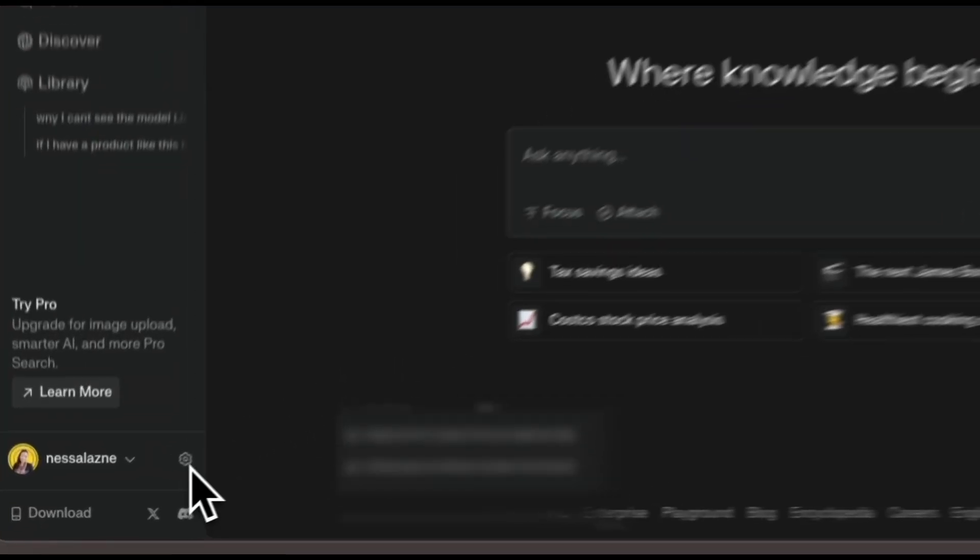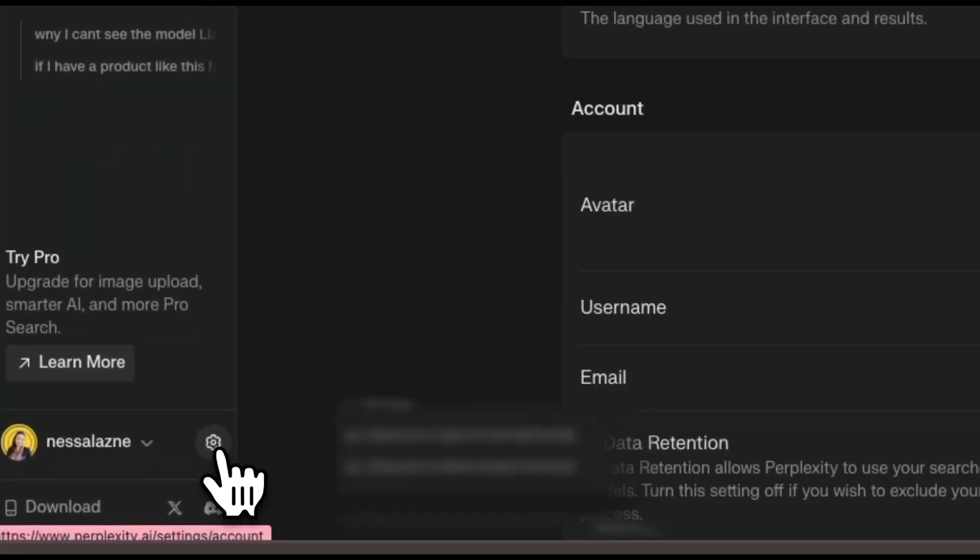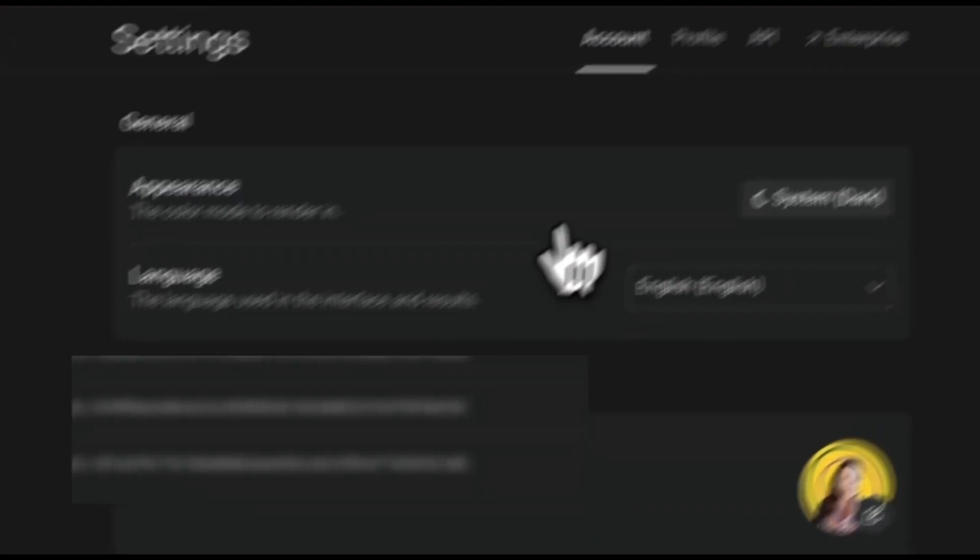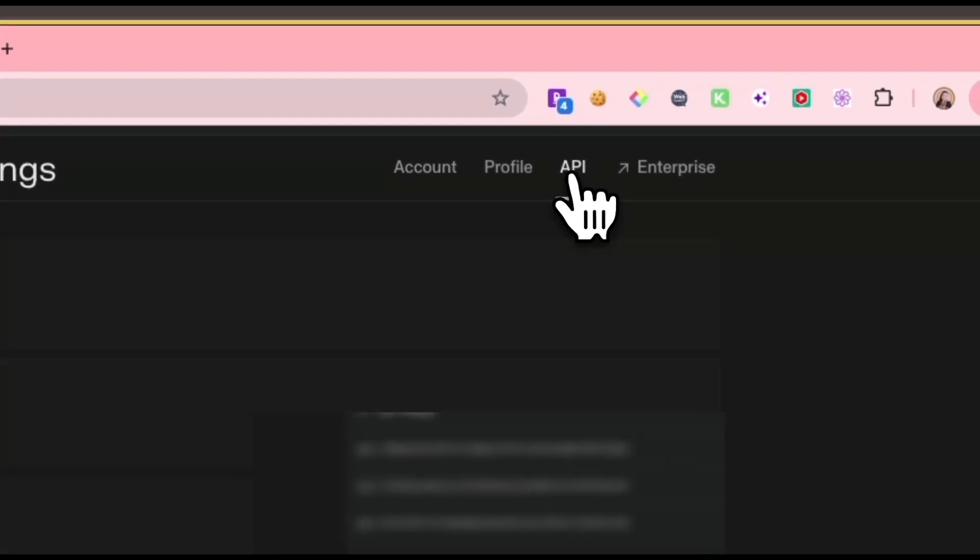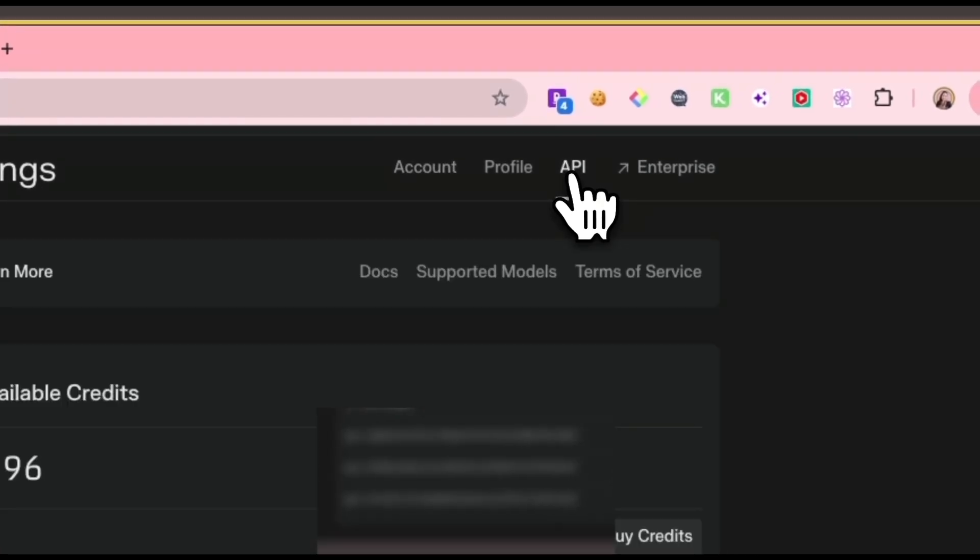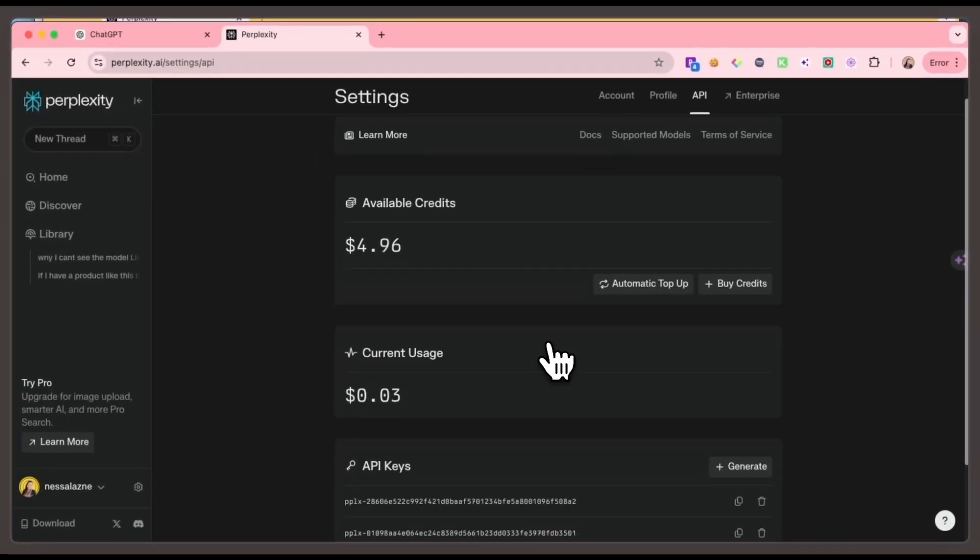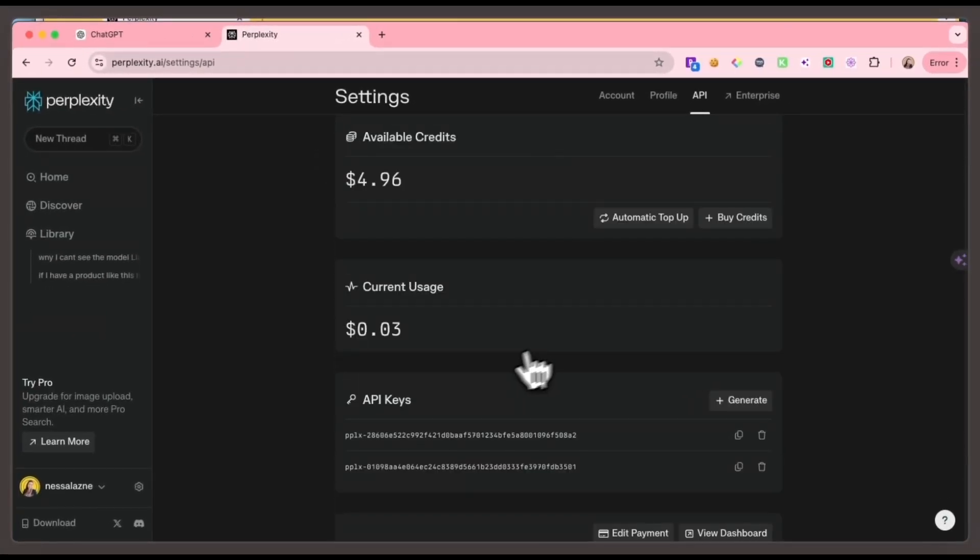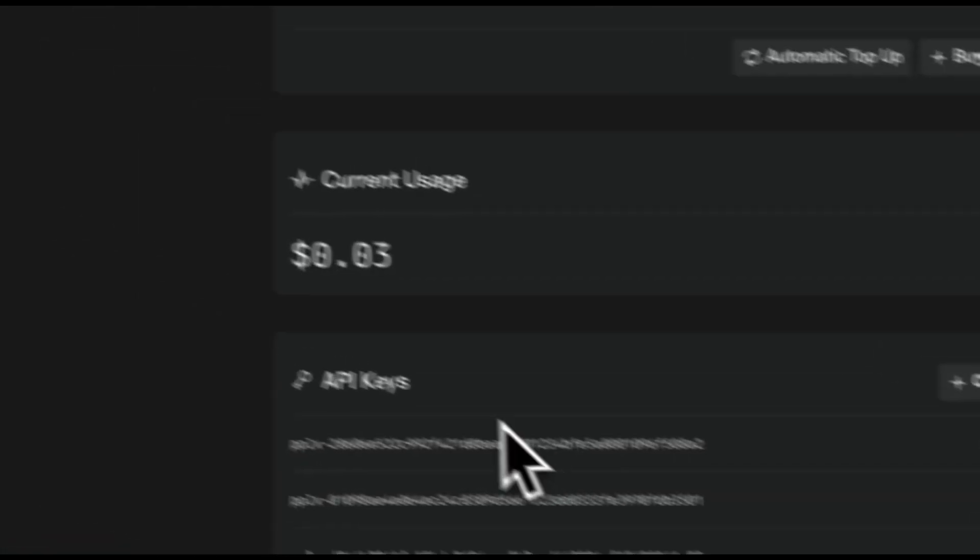Get your API key. Click the gear icon at the bottom of the Perplexity dashboard. From the top menu, select API. Here, you'll find your API key and you can generate a new one as well. Copy it.